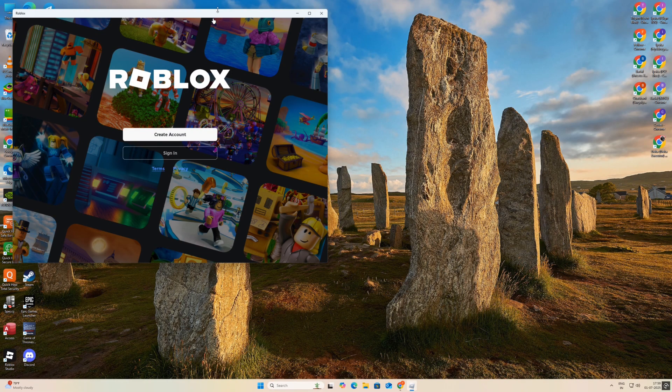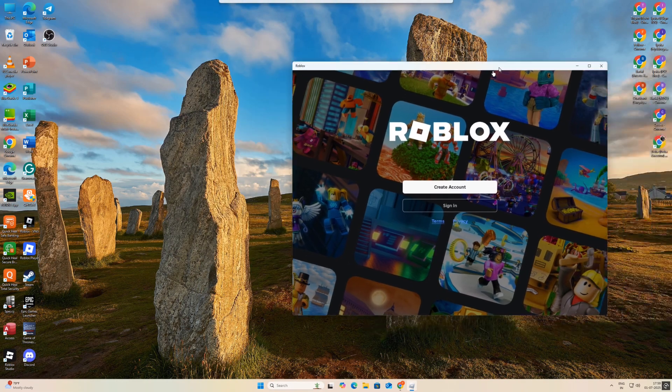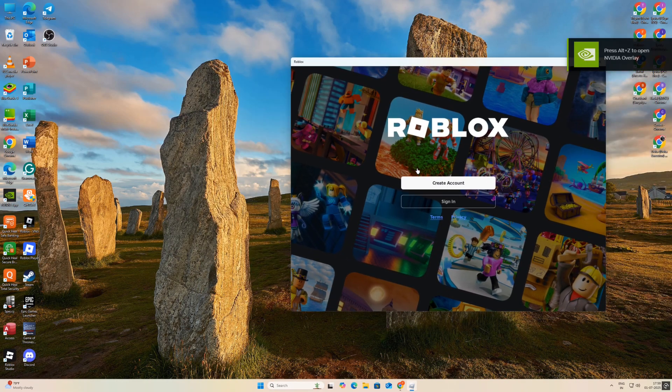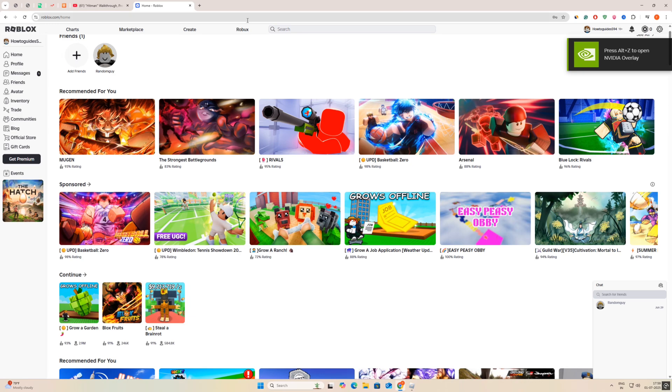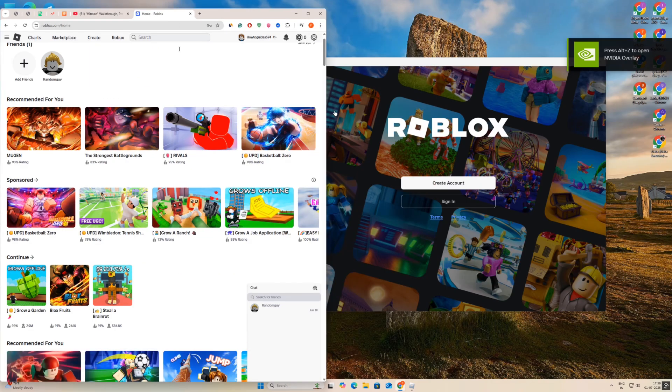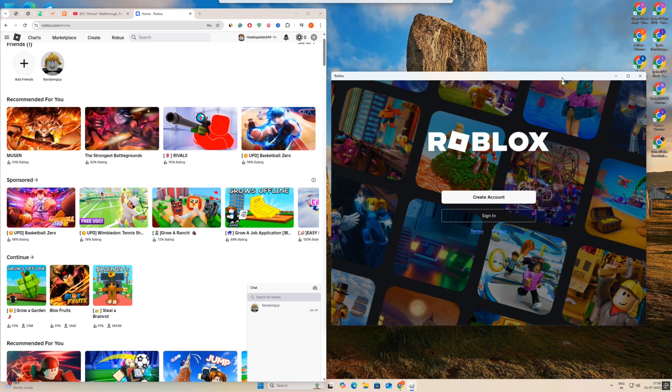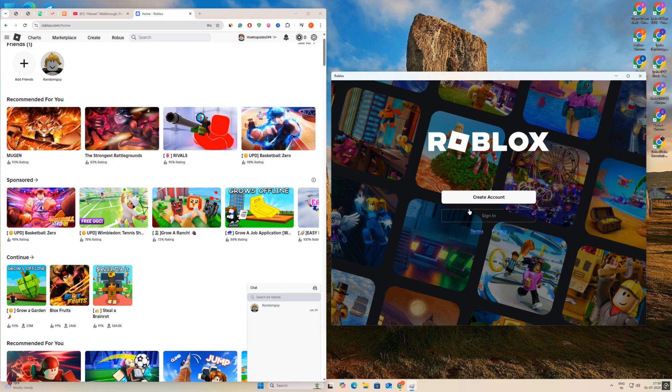Once you install Roblox from the Microsoft Store, open it. Now log in with your other Roblox account. Once you log in with two different accounts, visit the browser again and minimize the screen.